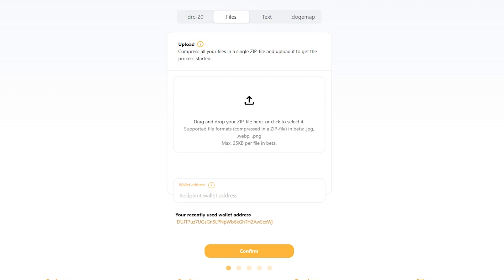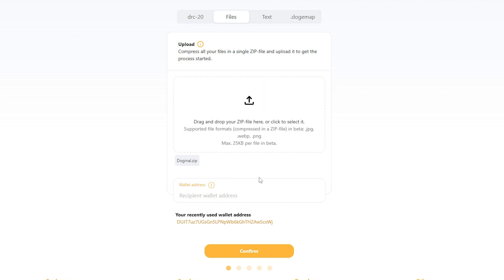I've already got my images, well, image, in a zip file, and I'm going to drag it onto this little loader. Boom.